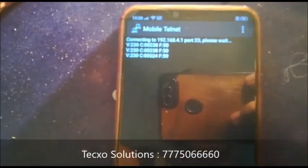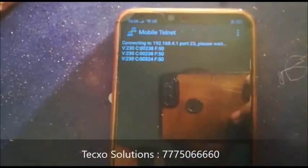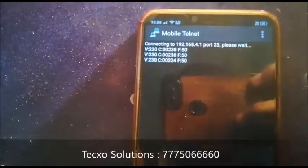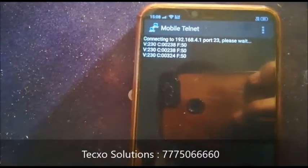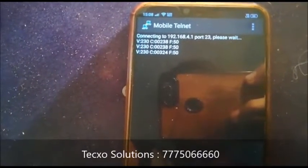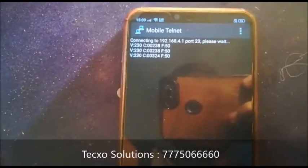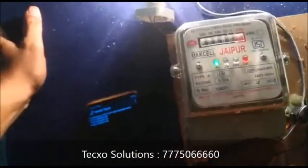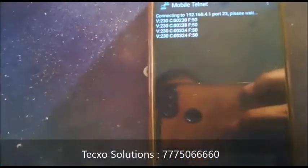Now we are connected to another grid two, so the current value is also changed. Here it is showing the current value. Now we are connected to three grids. Before, when we were connected to one grid, it shows the current value was 38; now the current value is 324. If you are connected to more grids in parallel, the current value will also change.